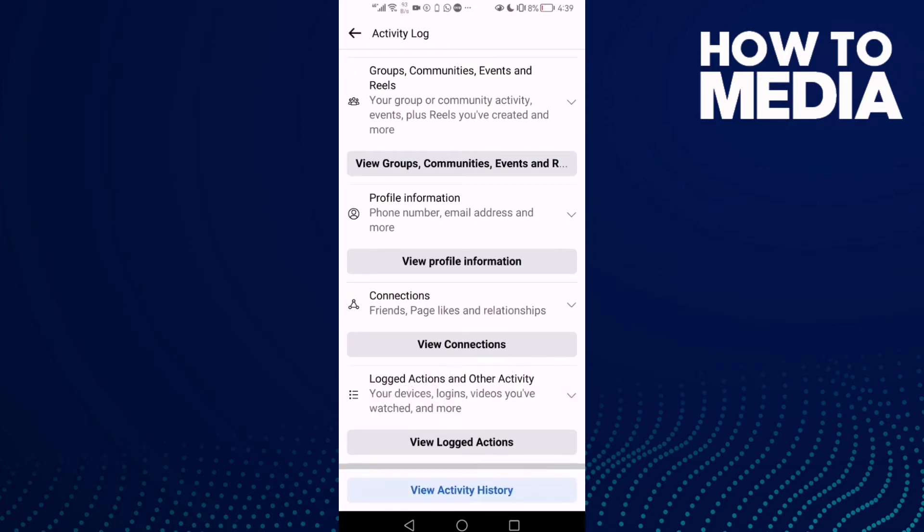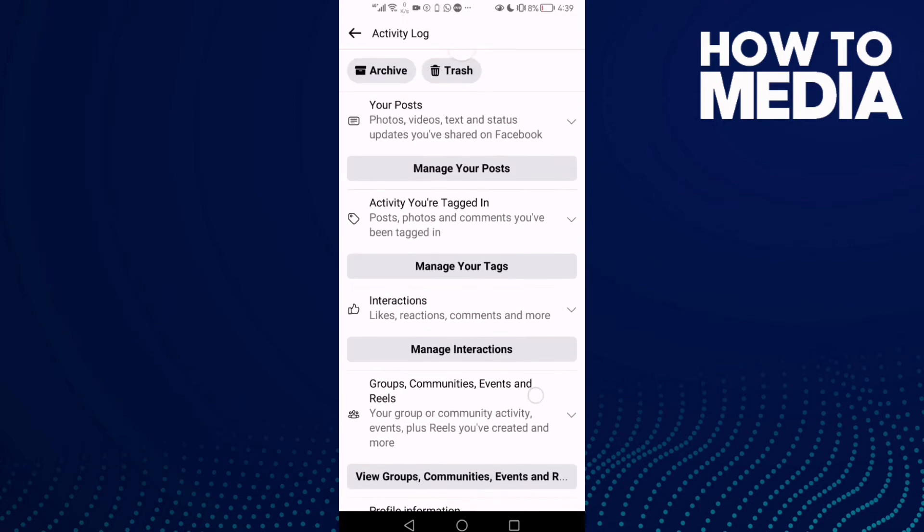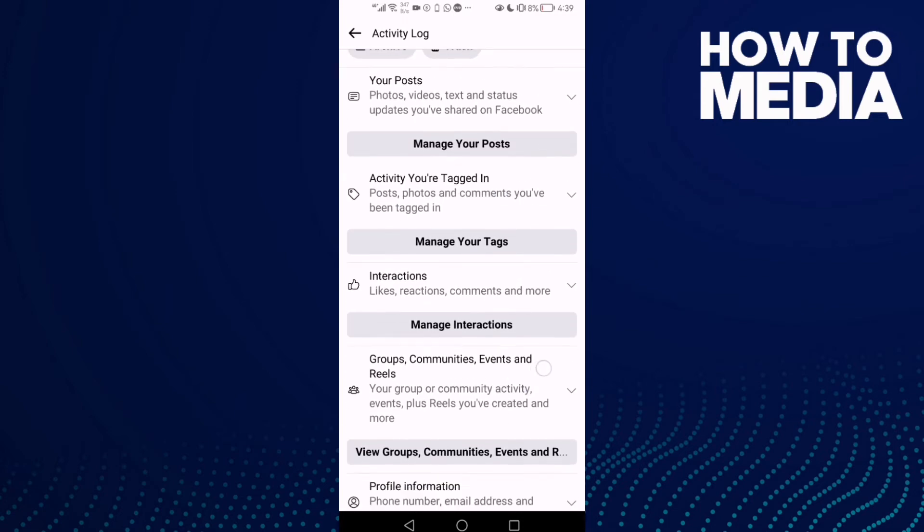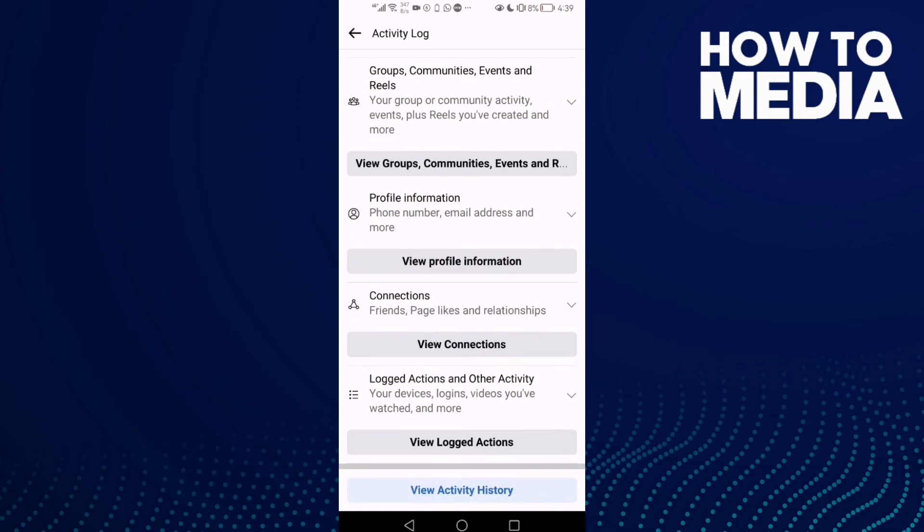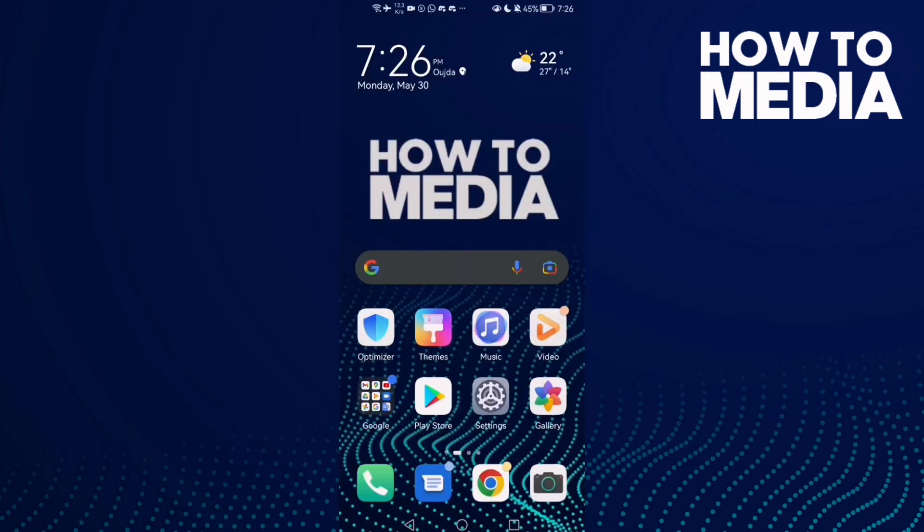Now all you need to do is click View Logged Actions, and after you click on it you can view it. That's it, it's easy and that's it for today's video.